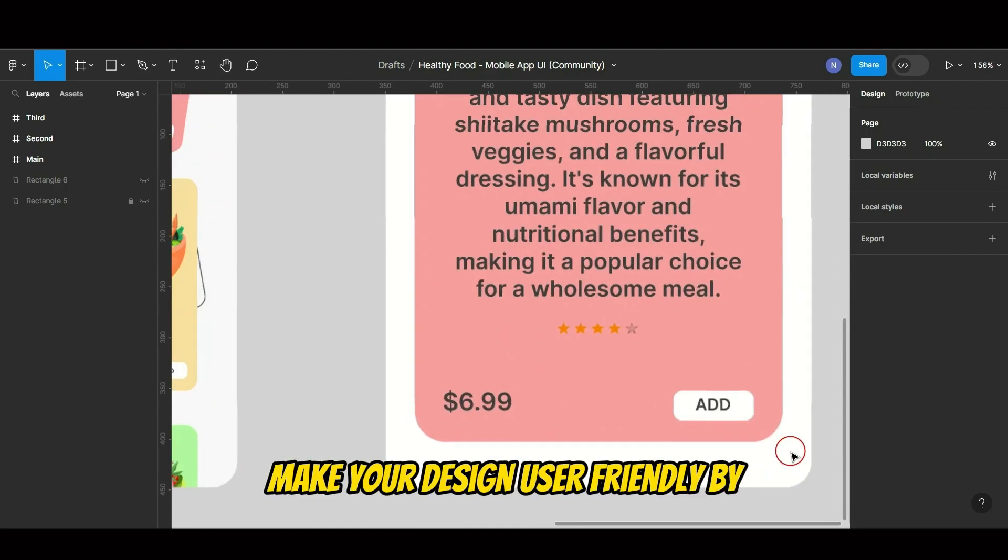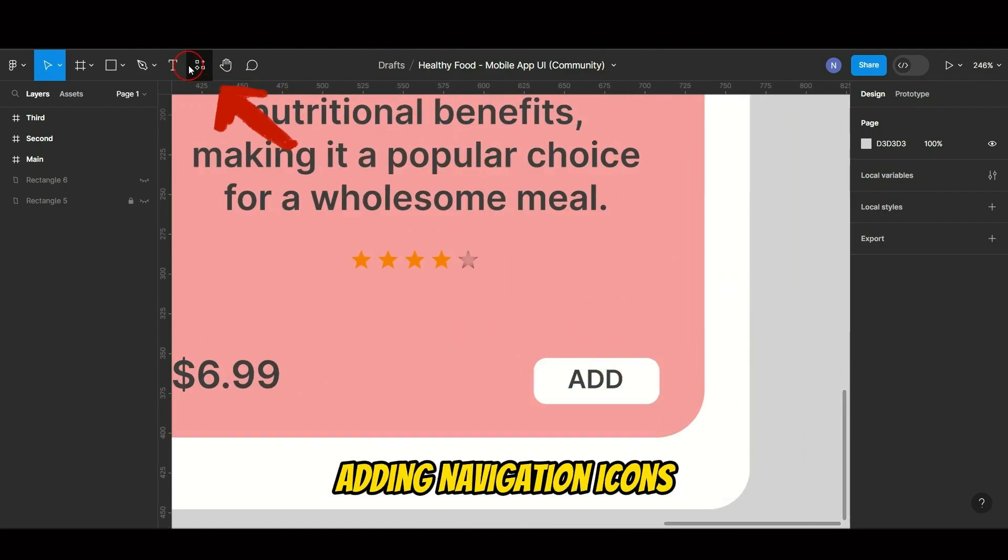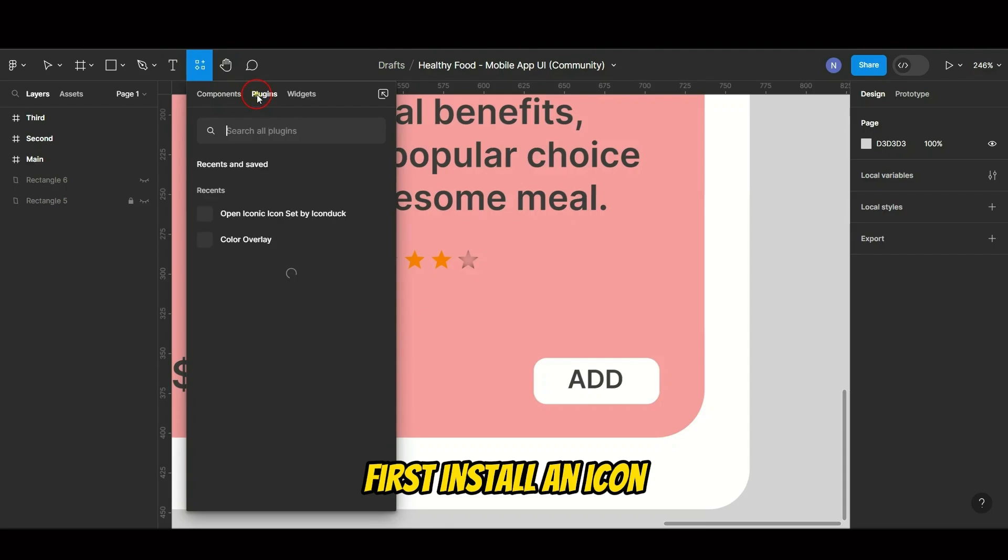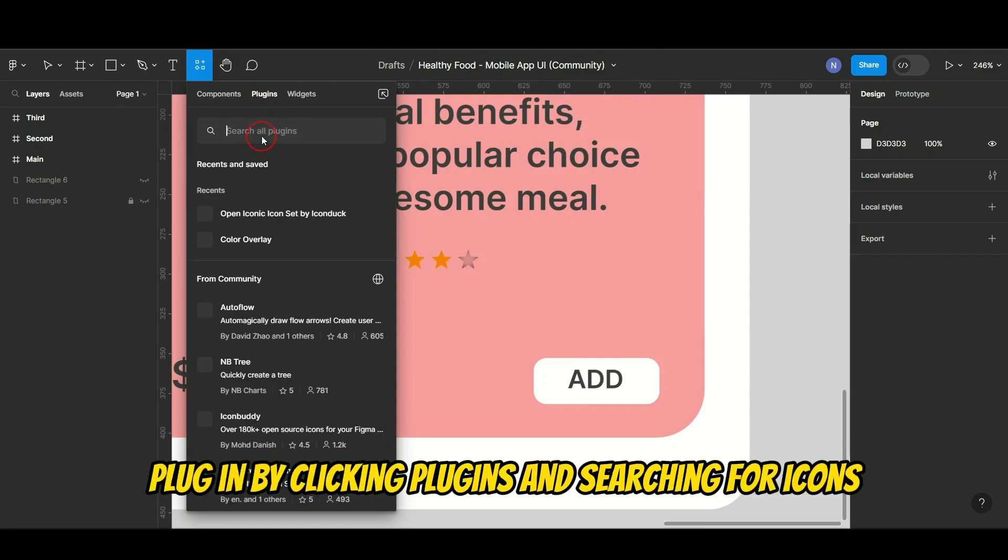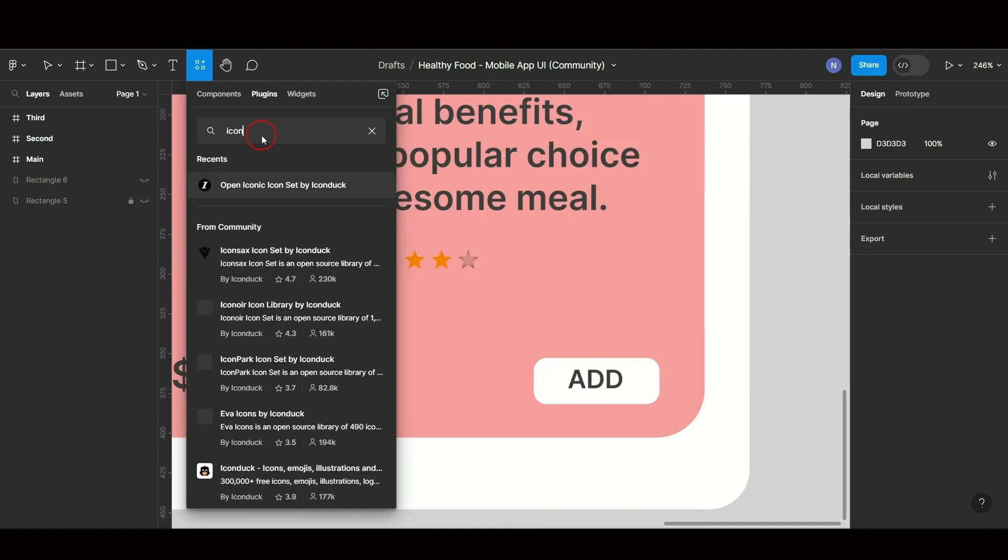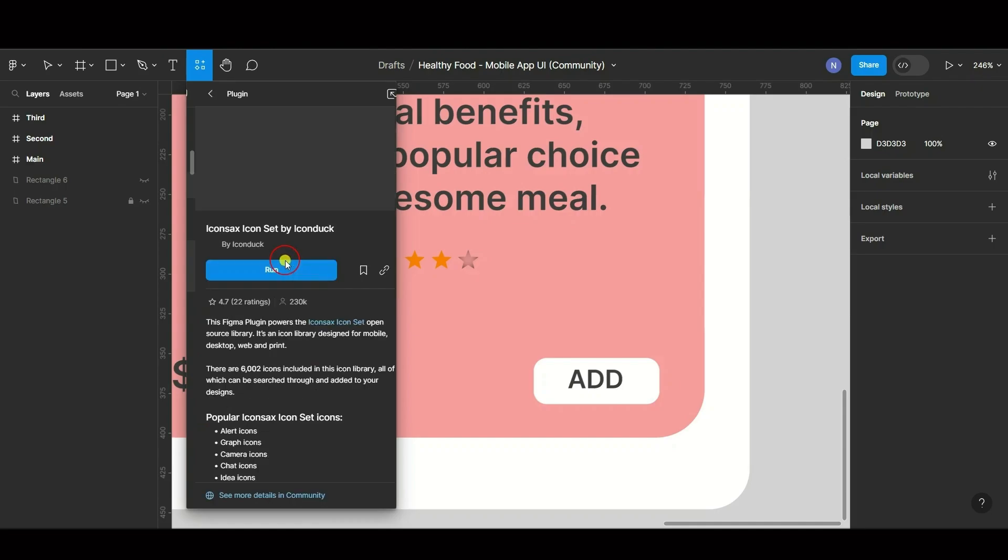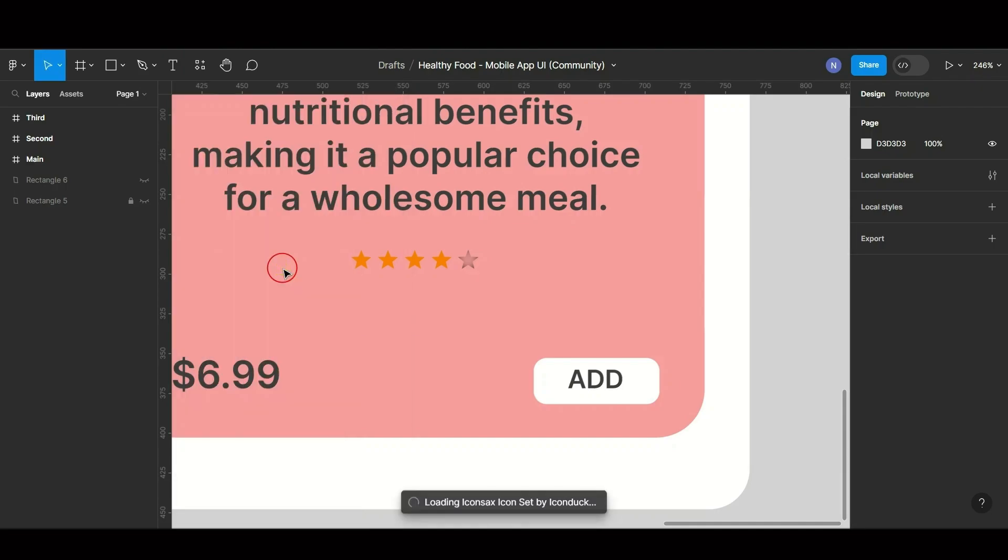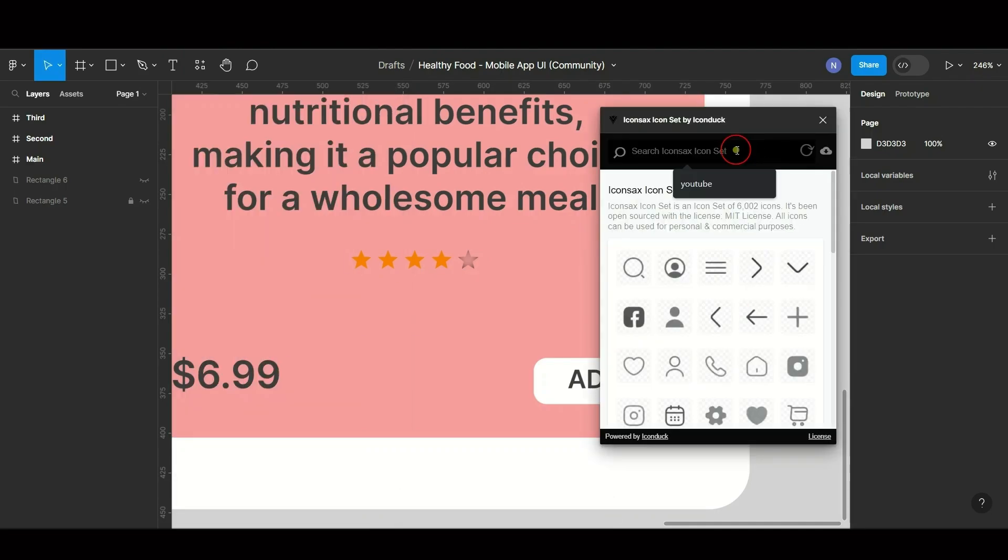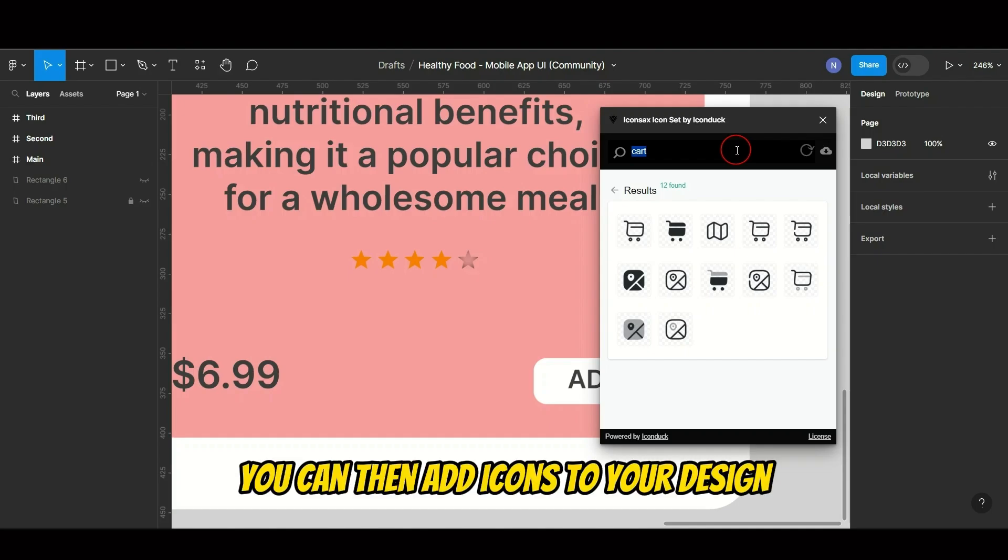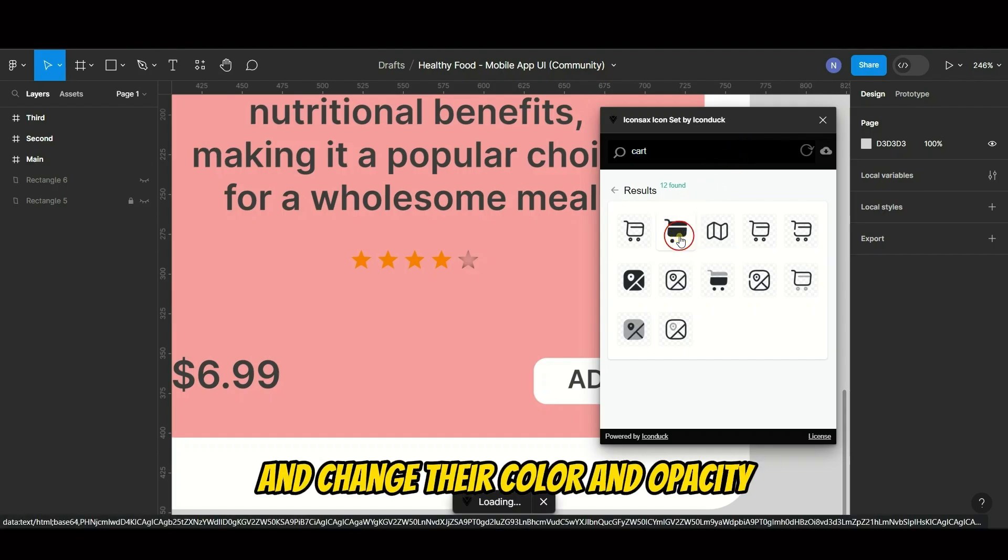Make your design user-friendly by adding navigation icons. First, install an icon plugin by clicking Plugins and searching for icons. Select one, sign up if needed. You can then add icons to your design and change their color and opacity.